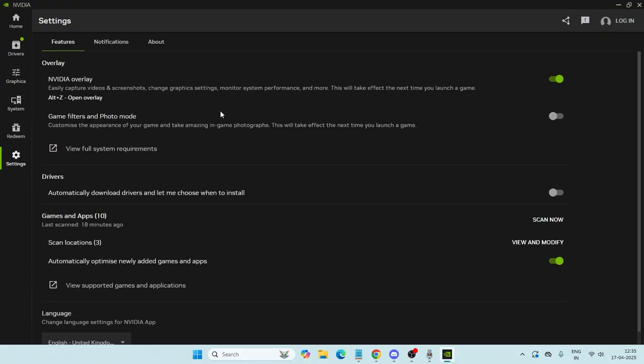You'll see options like overlay. Under overlay, make sure the Nvidia overlay is turned on. The most important thing is to enable game filters and photo mode - make sure to turn this on.